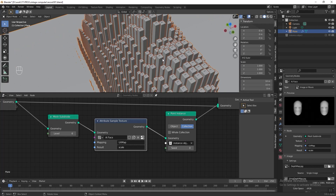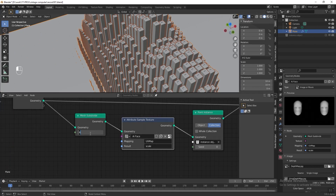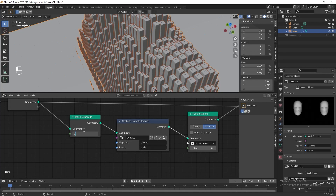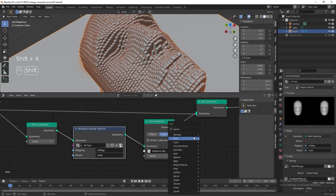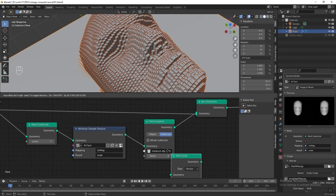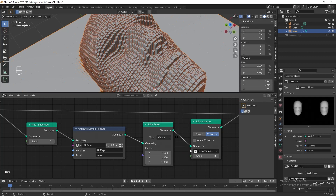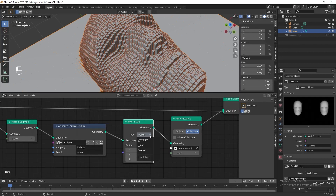I want to increase the subdivision and bring the instant objects closer, so let's increase to 7. Currently the instant objects are overlapping each other, so let's add a point scale to make them smaller. Add it before the point instance, change the tab to float, and set the factor to 0.6.